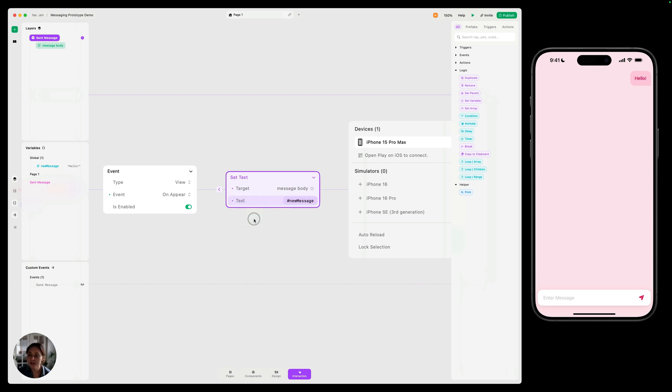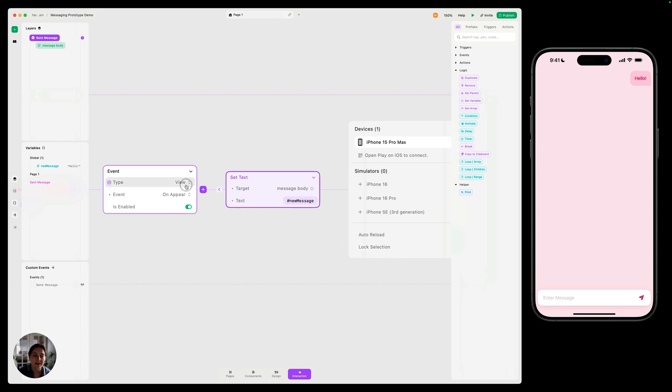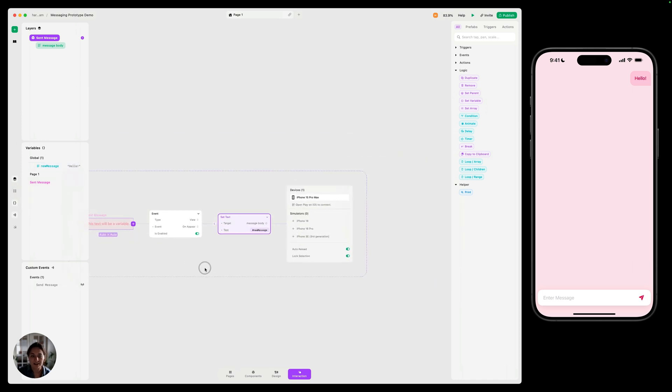So you can see when I did that on my phone, this is automatically updated to be hello, because this text bubble appeared, this component appeared, and it set the message body to be that newMessage, which we set that value to be hello, but we're going to update that.